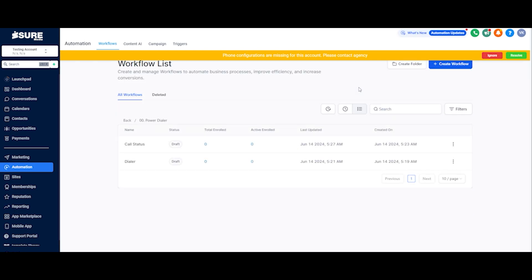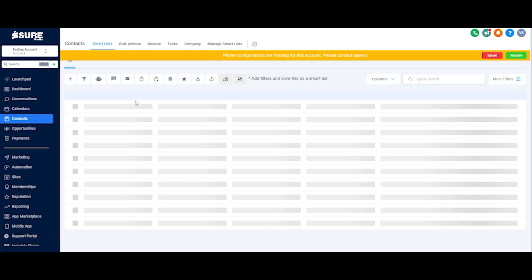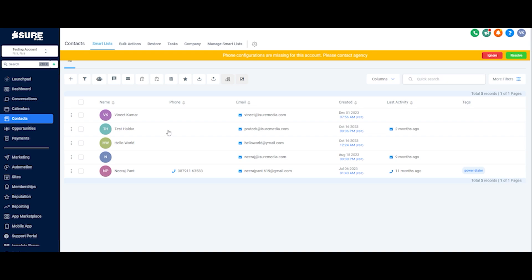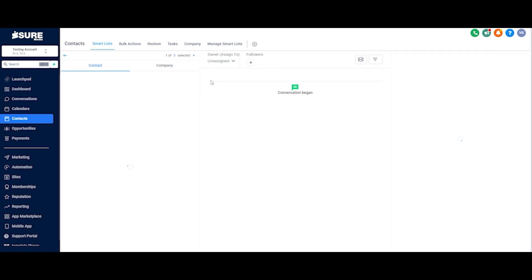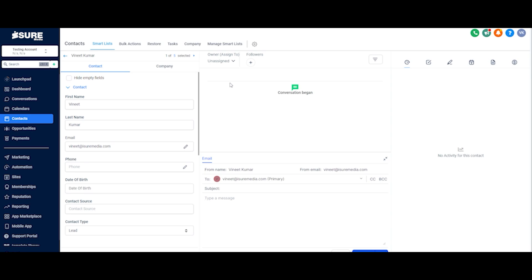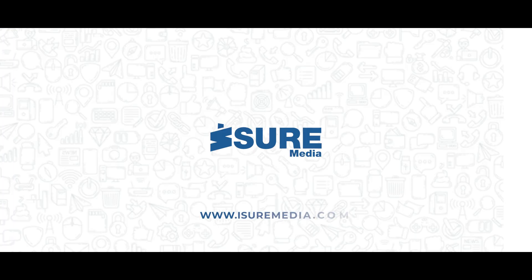That was all about the power dialer — it's really handy while calling a number of leads so you don't have to go inside the contacts and do the calling manually every time. The power dialer eliminates that need — it will just auto-call them. Hope you guys have a good one, I'll see you in the next one, bye bye.